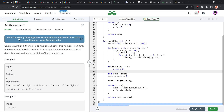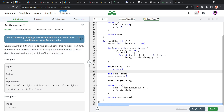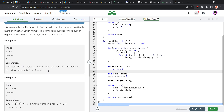Let us discuss what the problem is. We have been given a number n and our task is to find out whether it is a Smith number or not. A Smith number is defined as a composite number whose sum of digits is equal to the sum of digits of its prime factors.